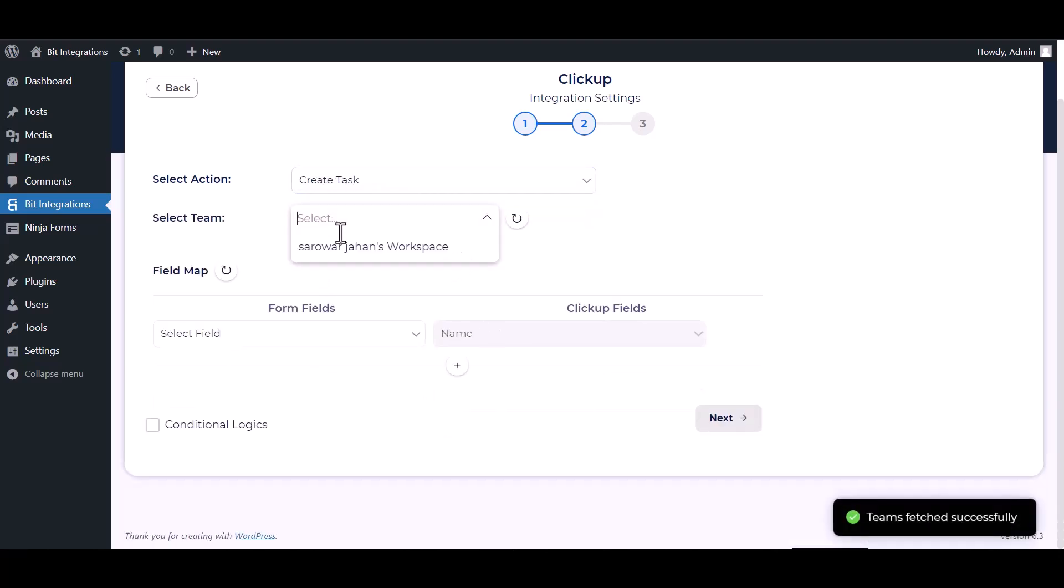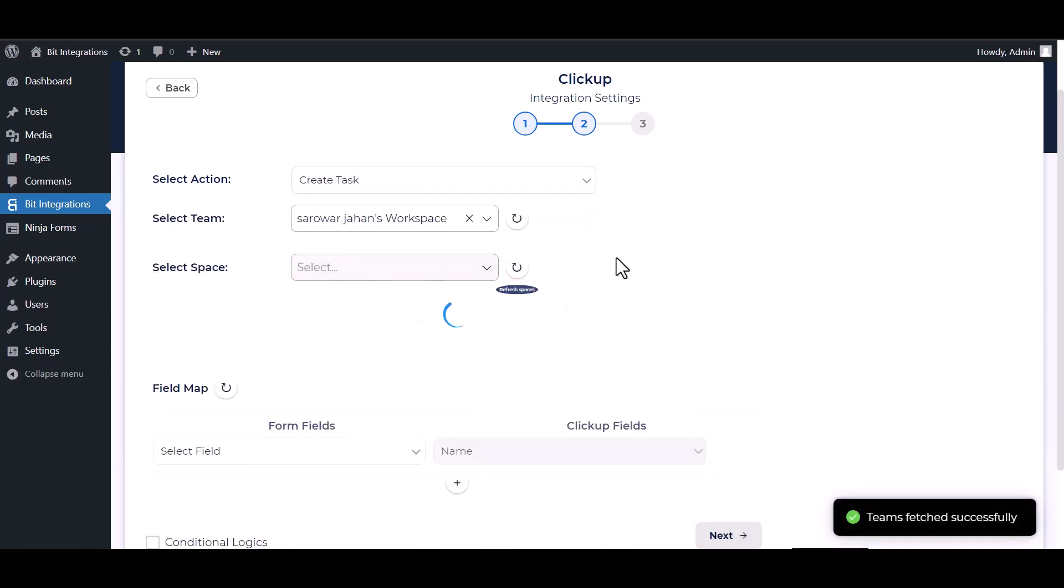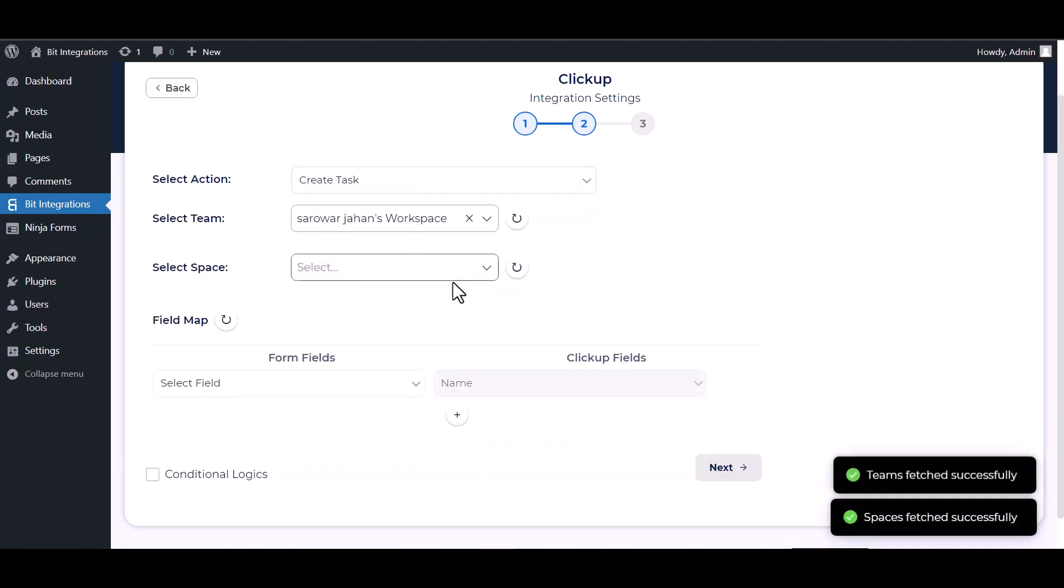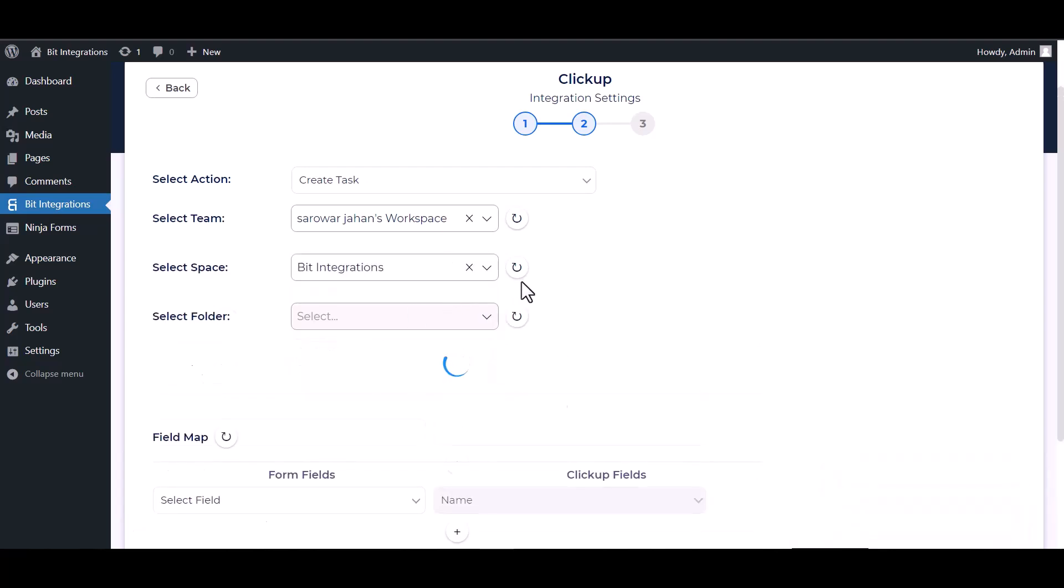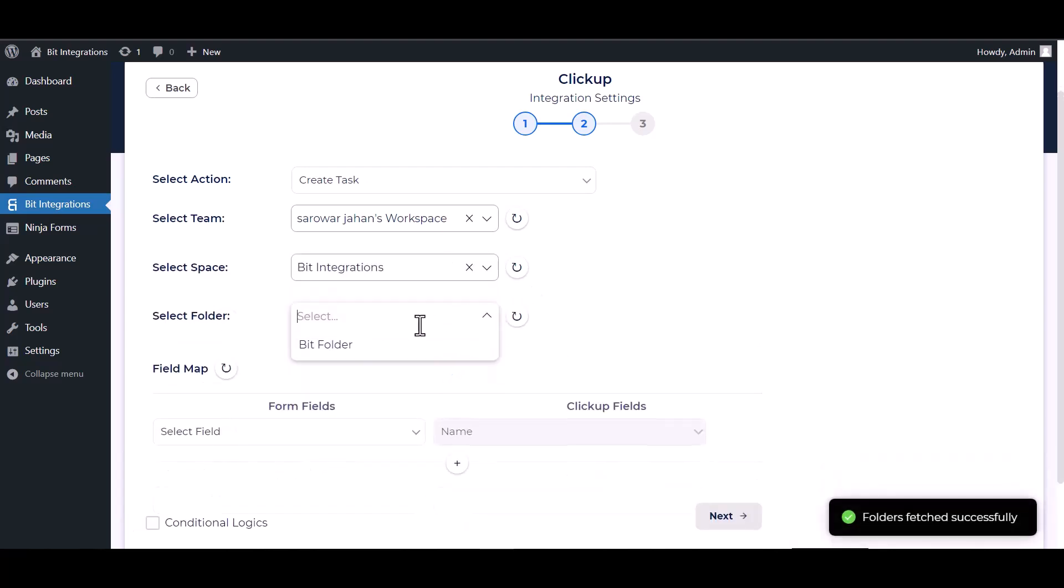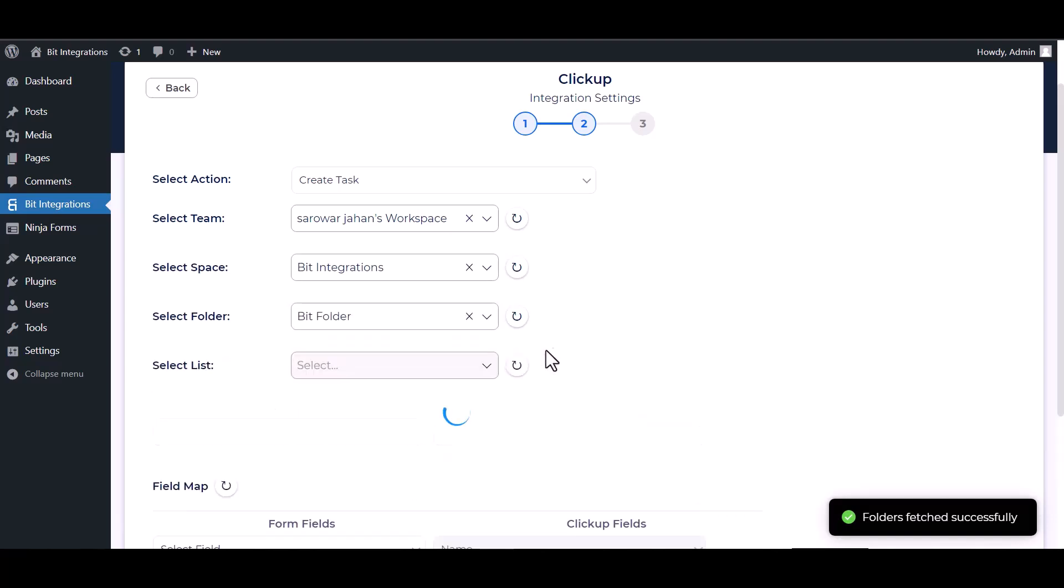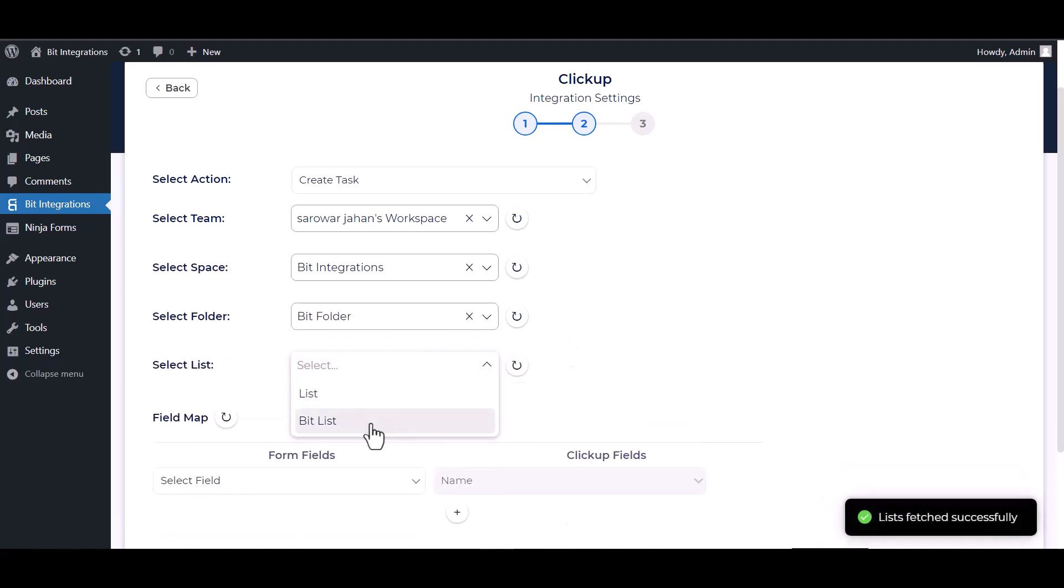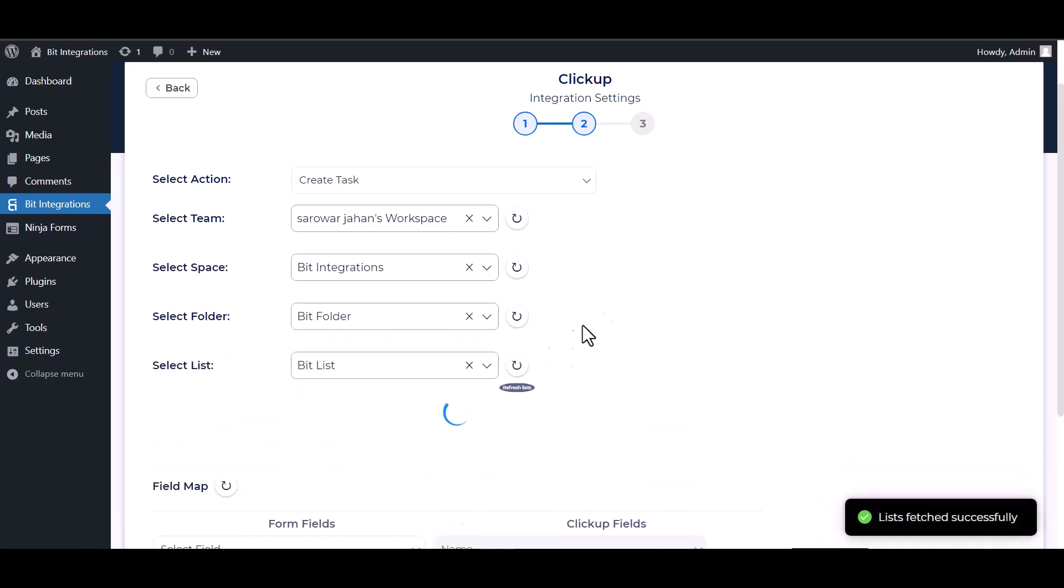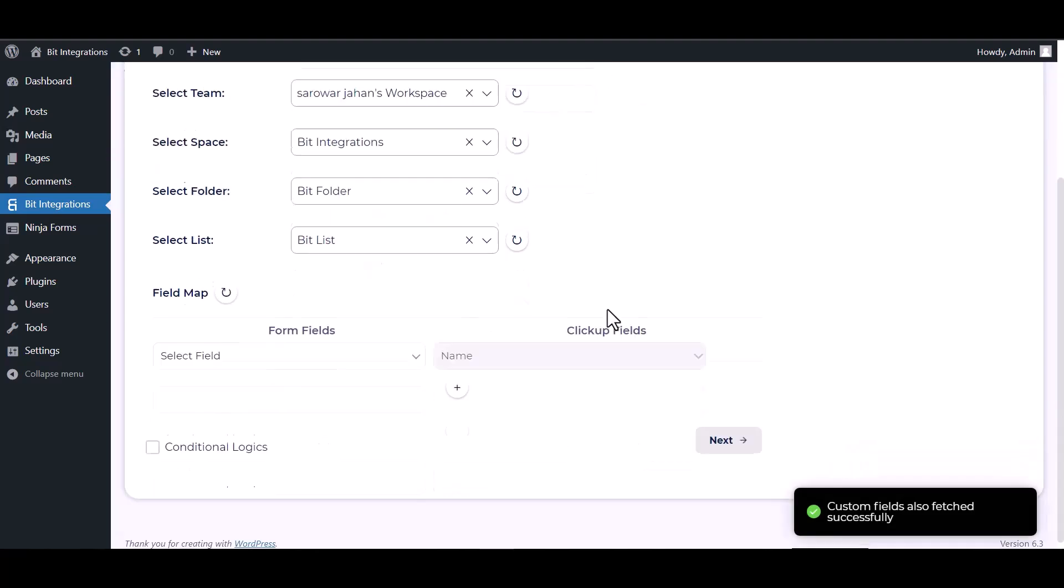Choose team, choose space, choose folder, choose list, map the respective fields.